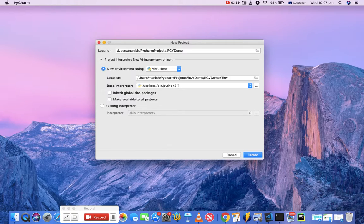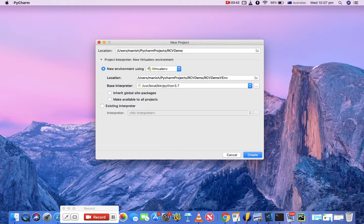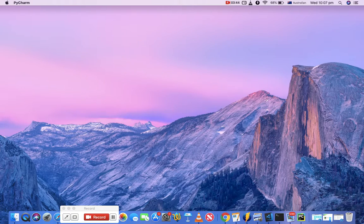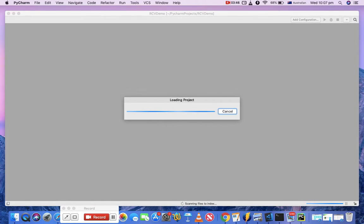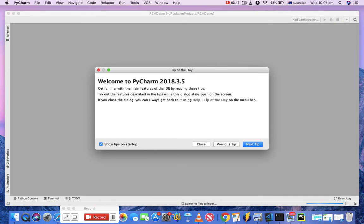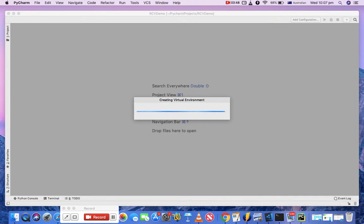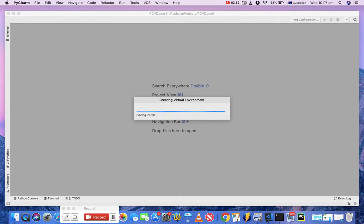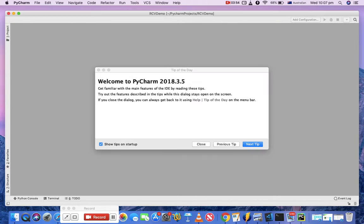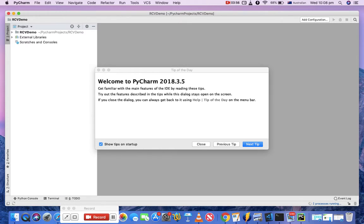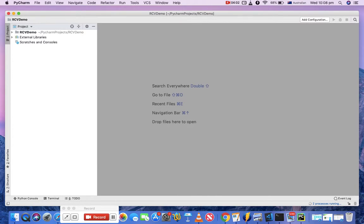So once you hit create, it will start creating the virtual environment. It will take some time and then it will open the project space. Now you can see it is creating the virtual environment.